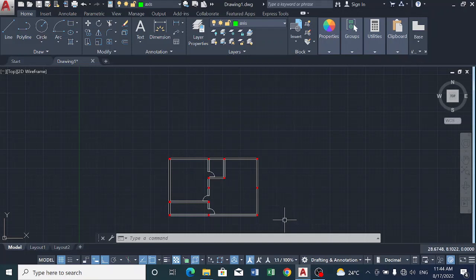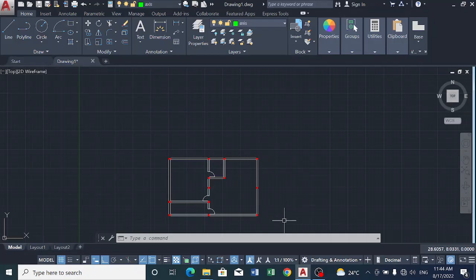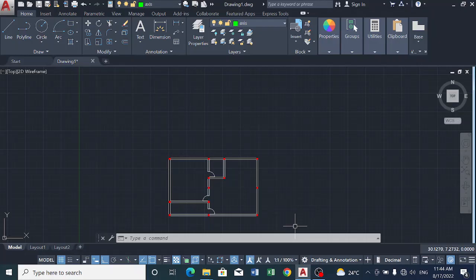Good day guys and welcome to my YouTube channel. My name is Chedote Chibike and I create wonderful content on structural engineering. Today I'll be teaching you how to create grid lines in AutoCAD. In my next video, I'll also be teaching you how to export your drawing from AutoCAD to portal structure.